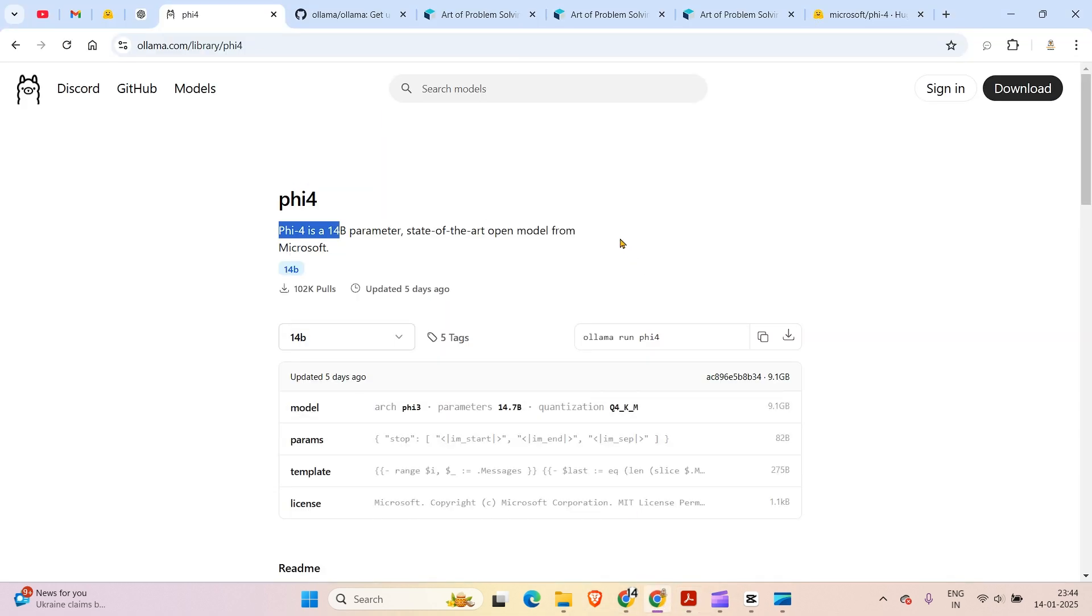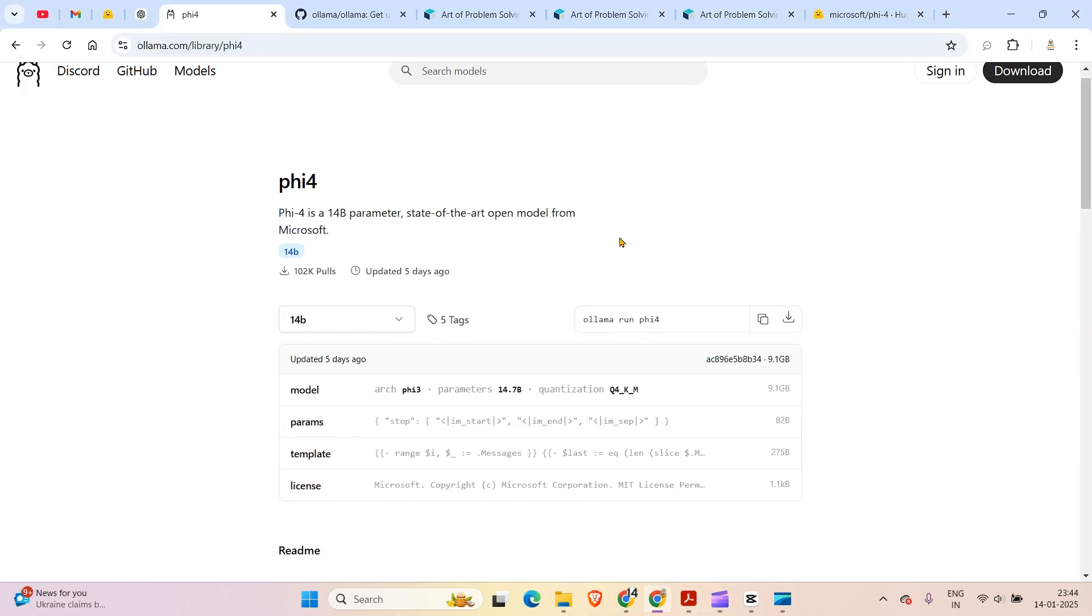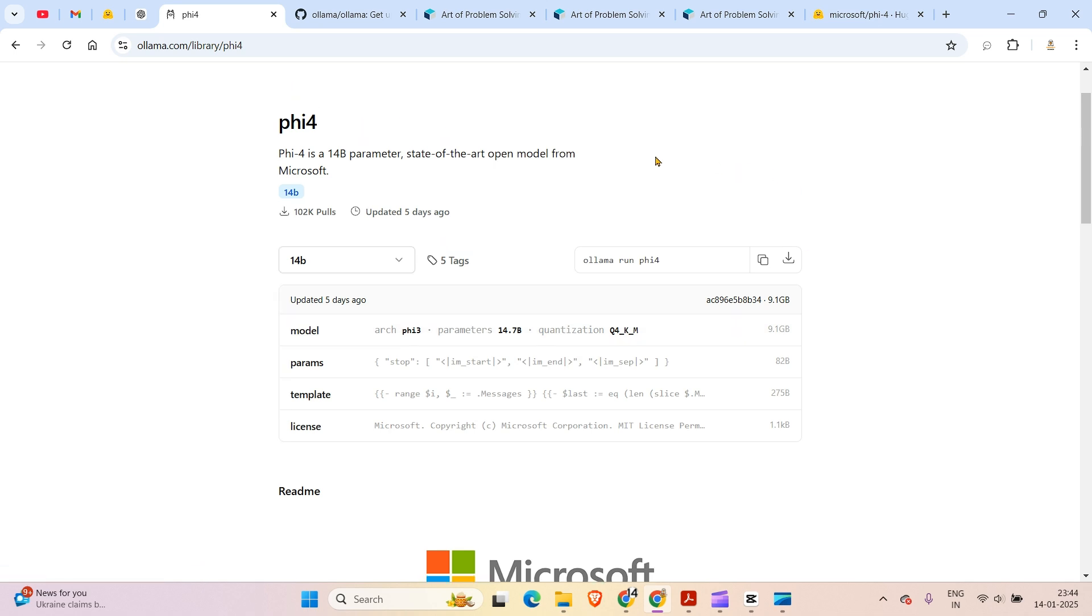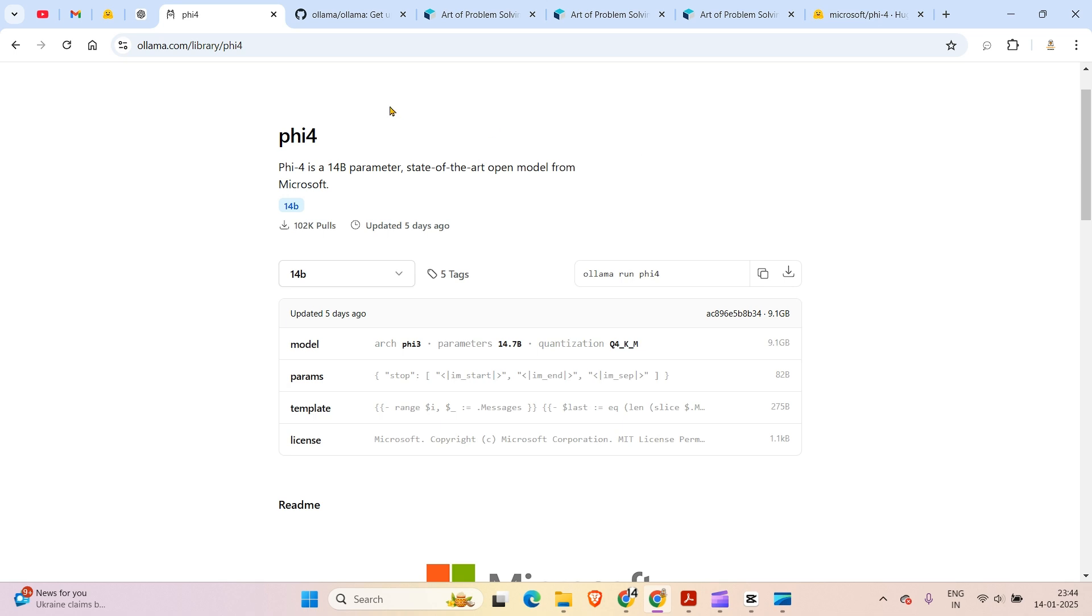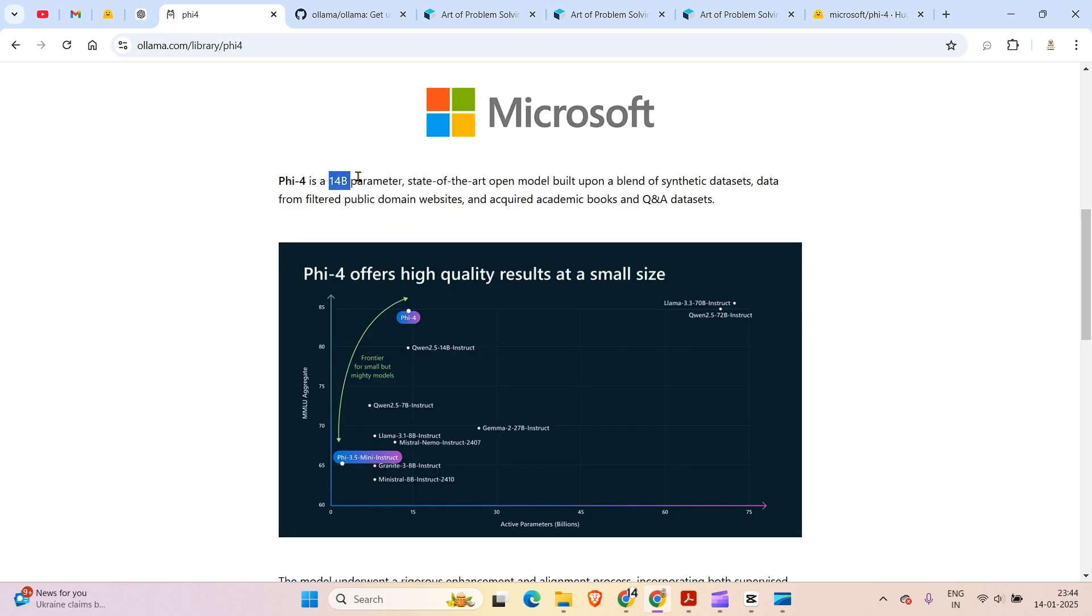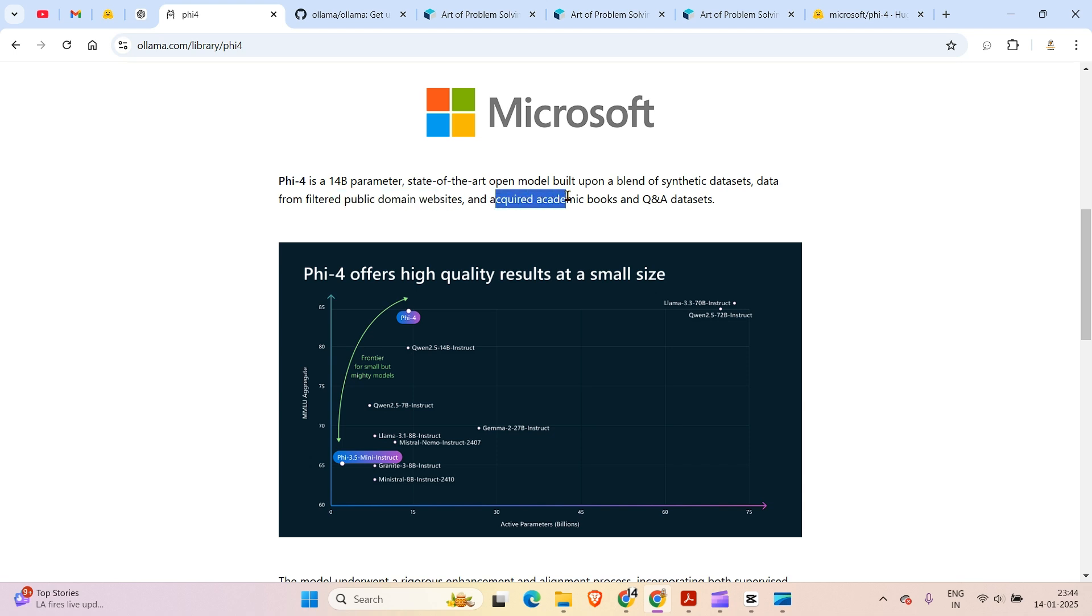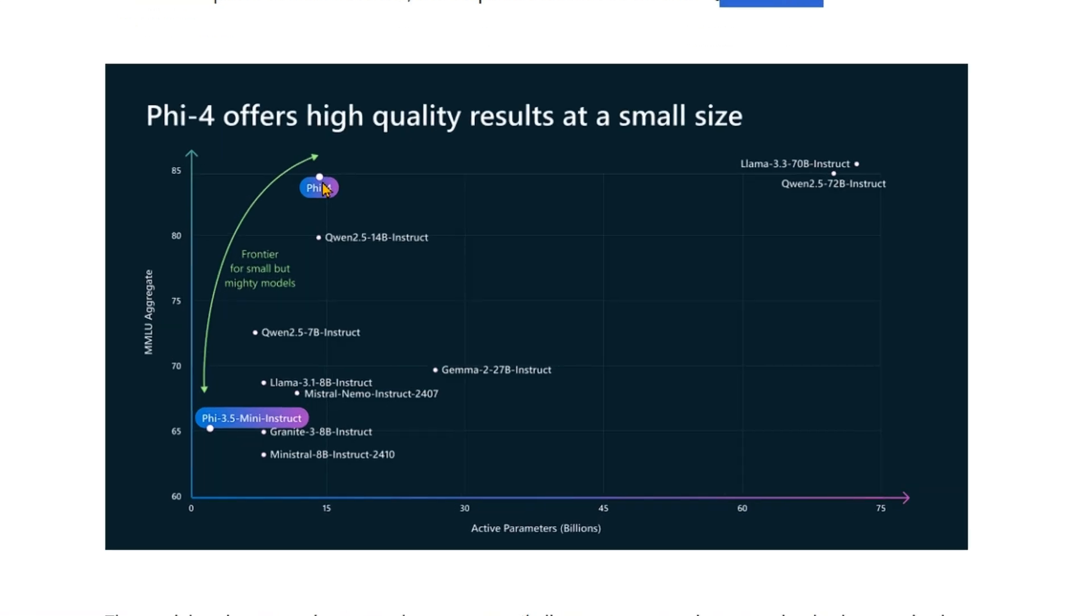Let's have a look at this beautiful model. This model is based on the Phi-3 architecture with 14.7 billion parameters and this version that you're seeing inside Ollama is quantized to four bit quantization. Phi-4 is a 14 billion parameter state-of-the-art open model built upon a blend of synthetic datasets, data from filtered public domain websites and acquired academic books and Q&A datasets.